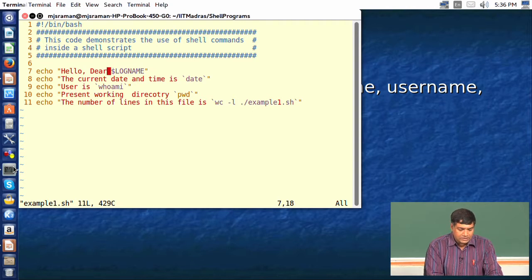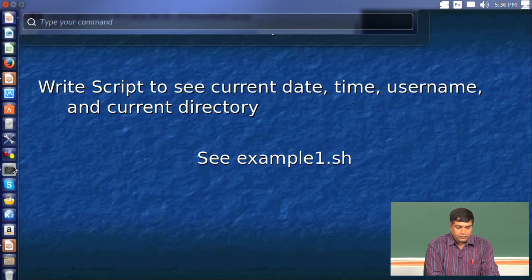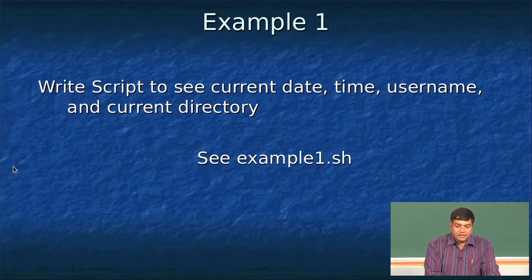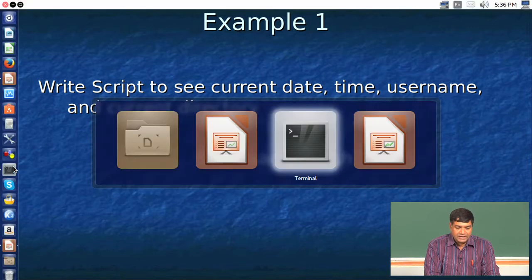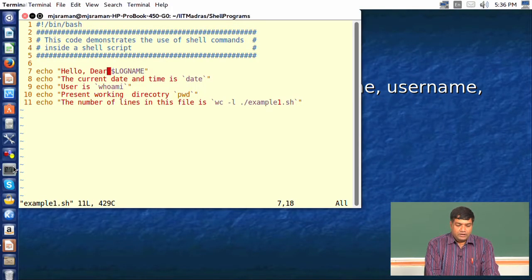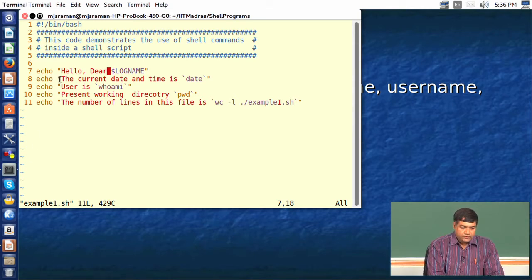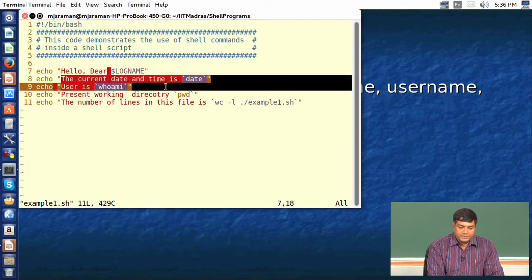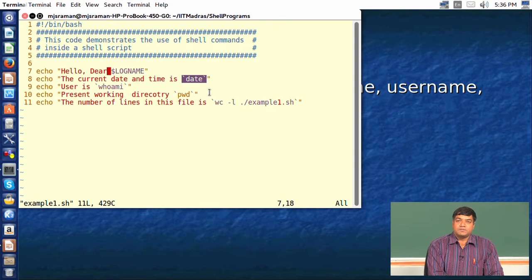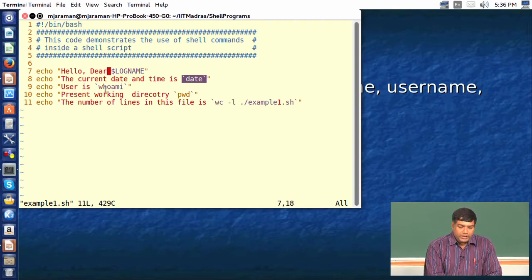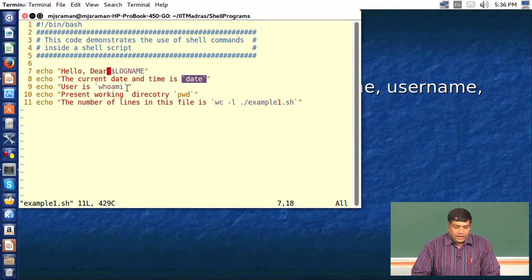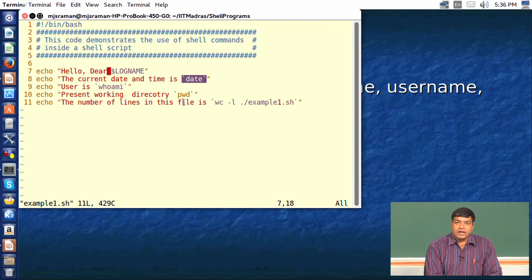The LOGNAME shell variable contains the username, so the first echo line will print the username. Line number 8 says 'the current date and time is' and then uses the date command within backticks. The backtick tells us that the output of the date command will be printed — the current date and time. Line number 9 tells you who the user is, and line number 10 tells you the current working directory of the user.